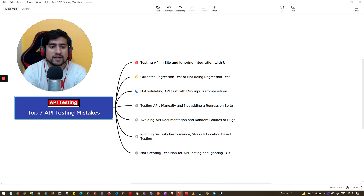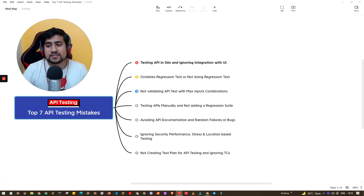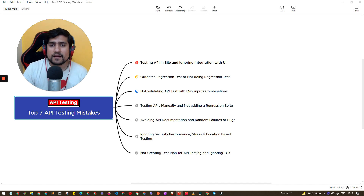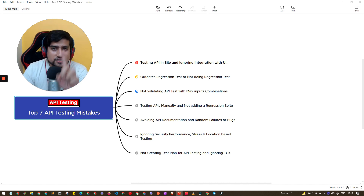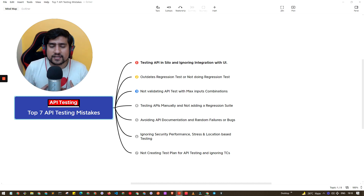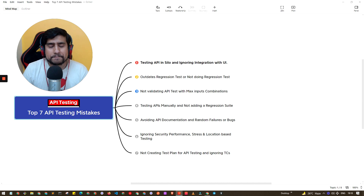I hope you've learned something new from this video. These are the seven important mistakes I've faced personally and I'm sharing everything here. If you want to learn about API testing, Selenium, and other software testing topics, check out the Testing Academy YouTube channel and the 30-day challenges we've started. Thanks a lot for watching — I'll see you in the next video.